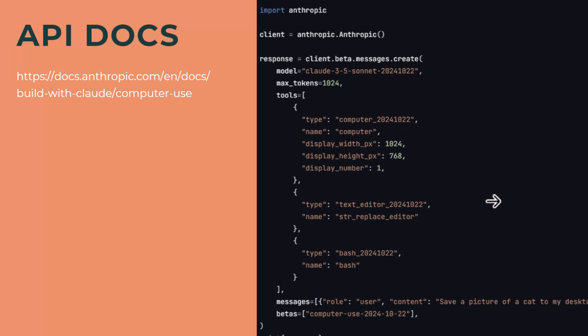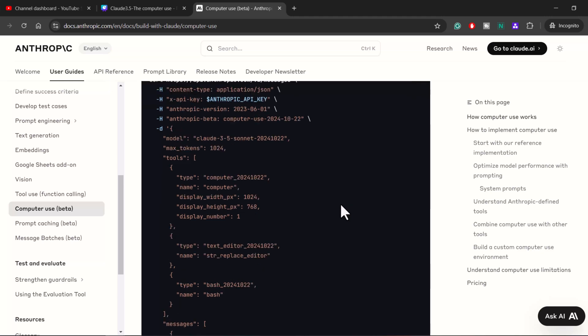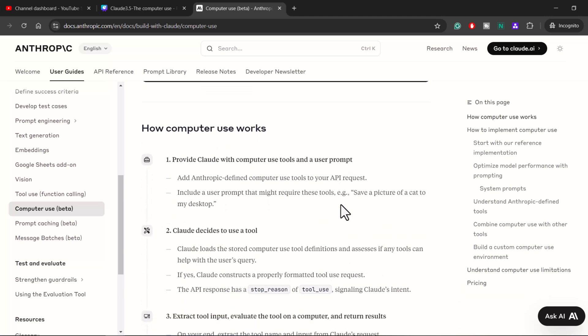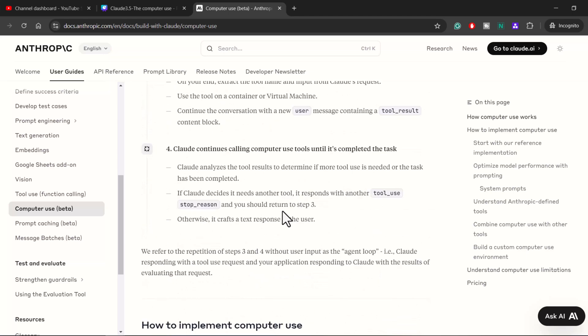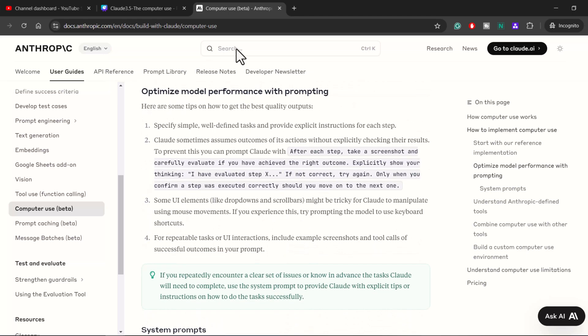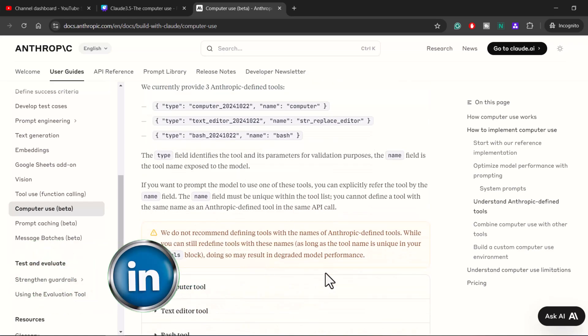What you are seeing on the screen is Python code to implement and use this feature. I've given you the link and I'll mention it in the description so you can explore and try it out. Step-by-step instructions are given on how you can leverage this new feature.